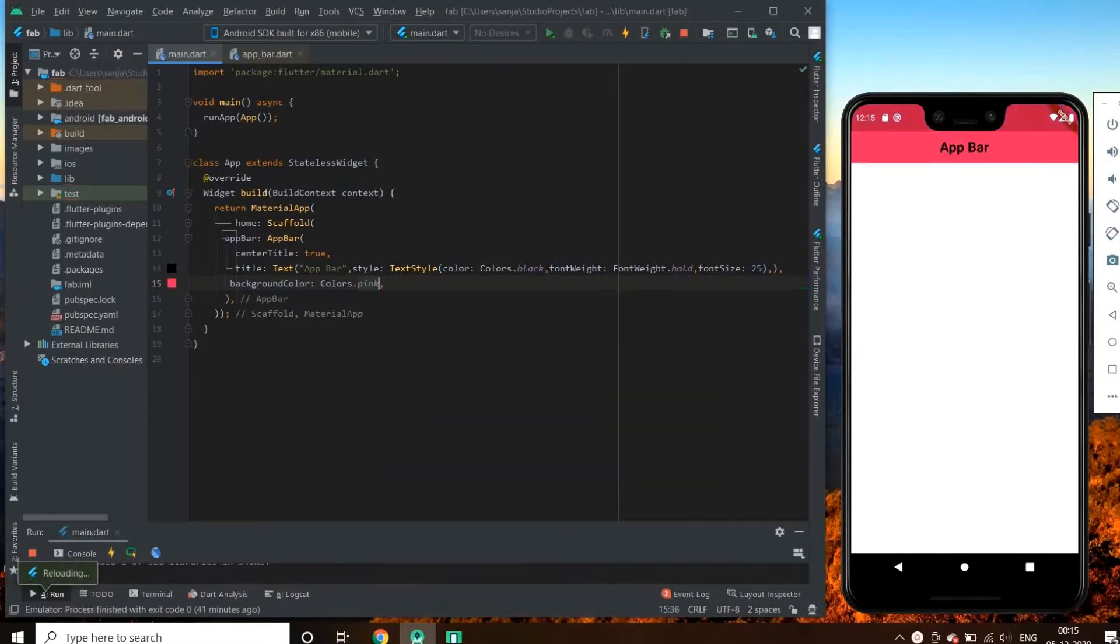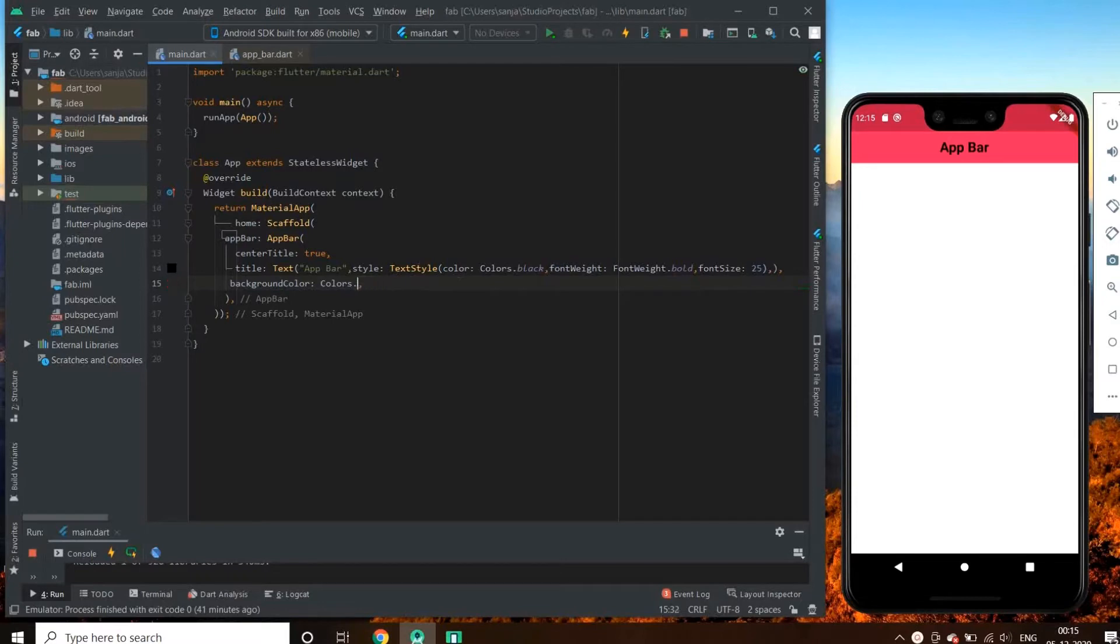Now, what about changing it to a transparent color? So give it colors.transparent. Now we have a transparent app bar.